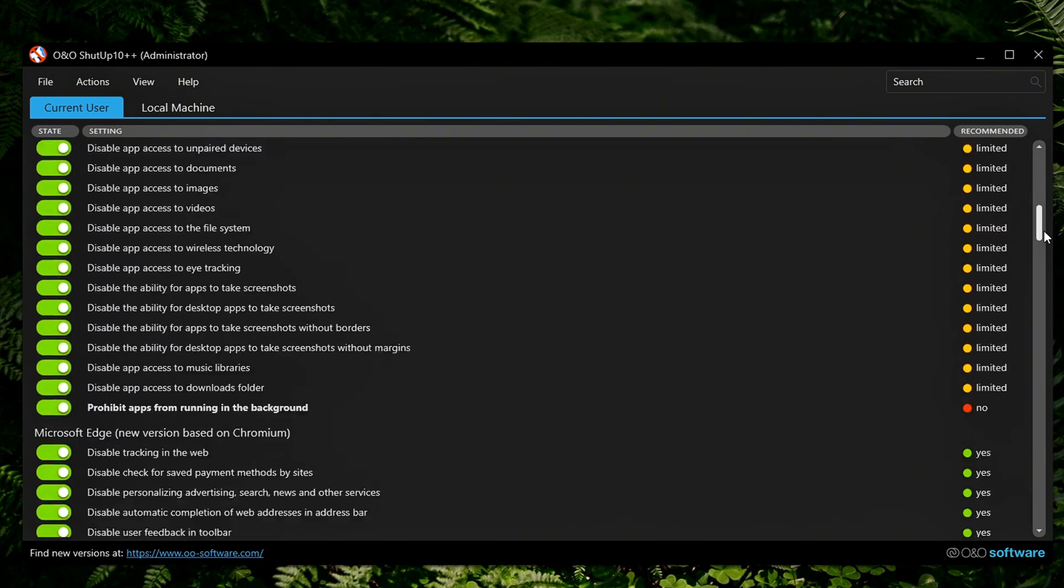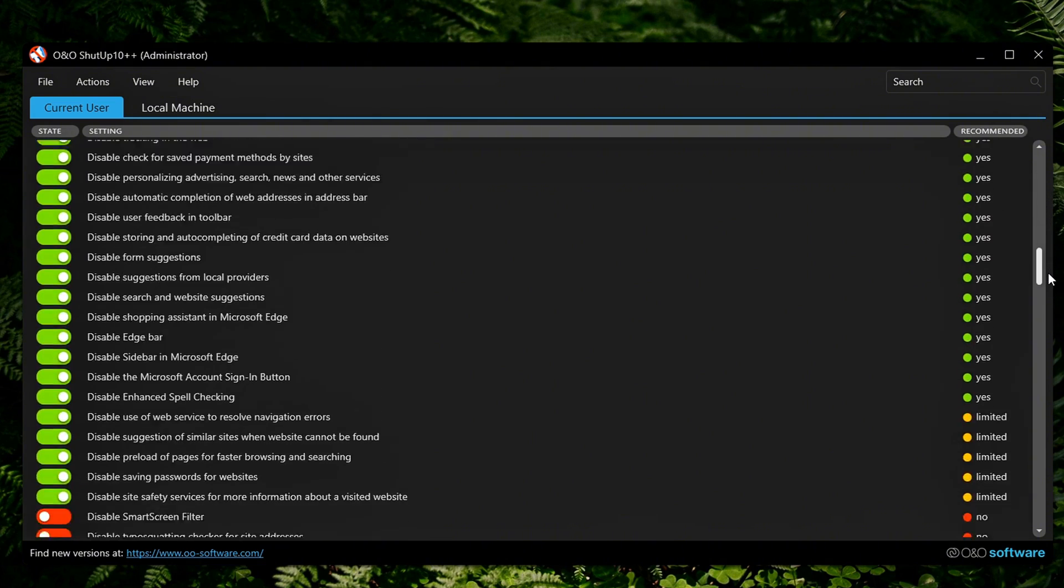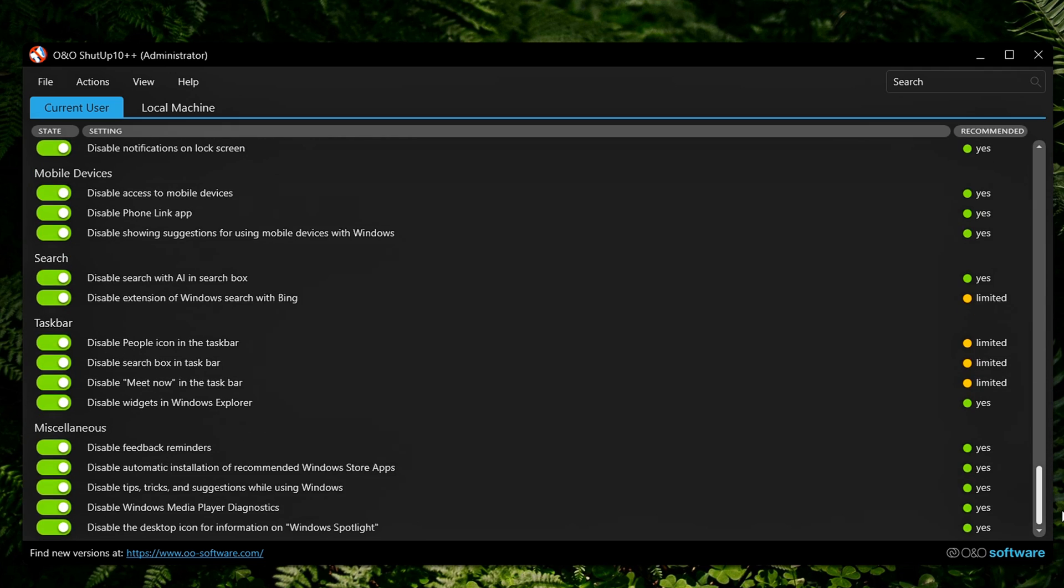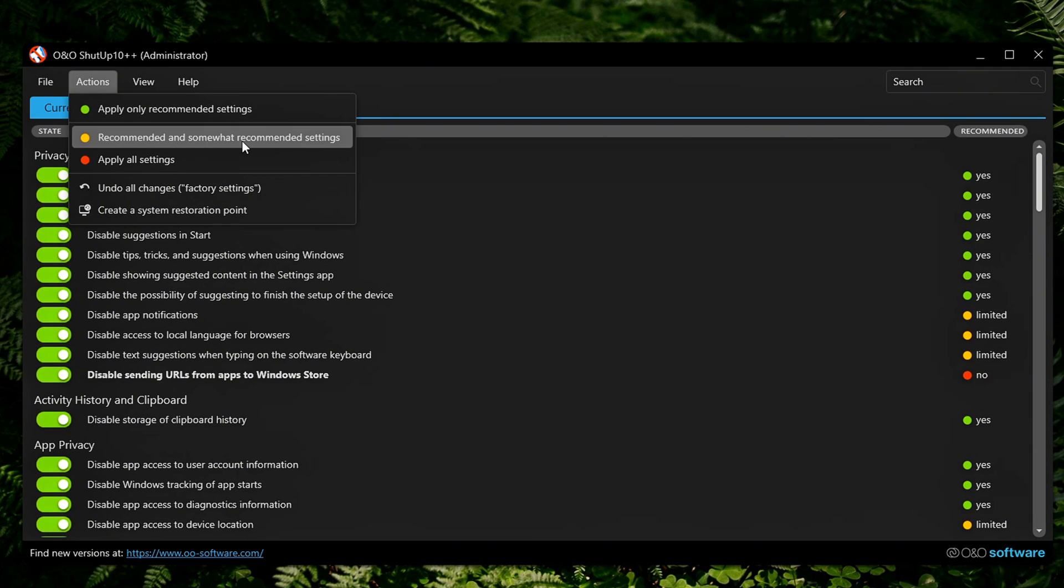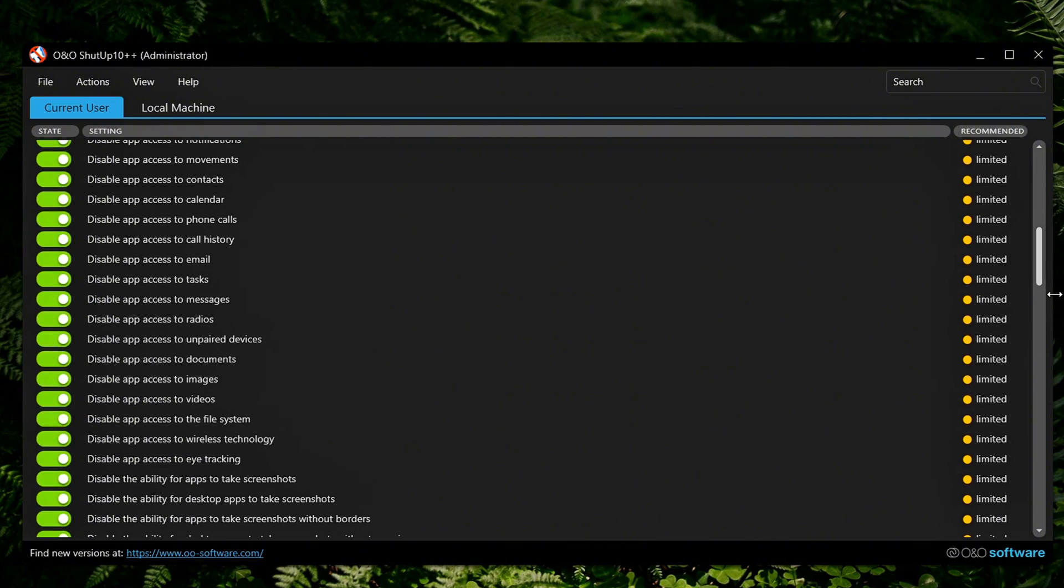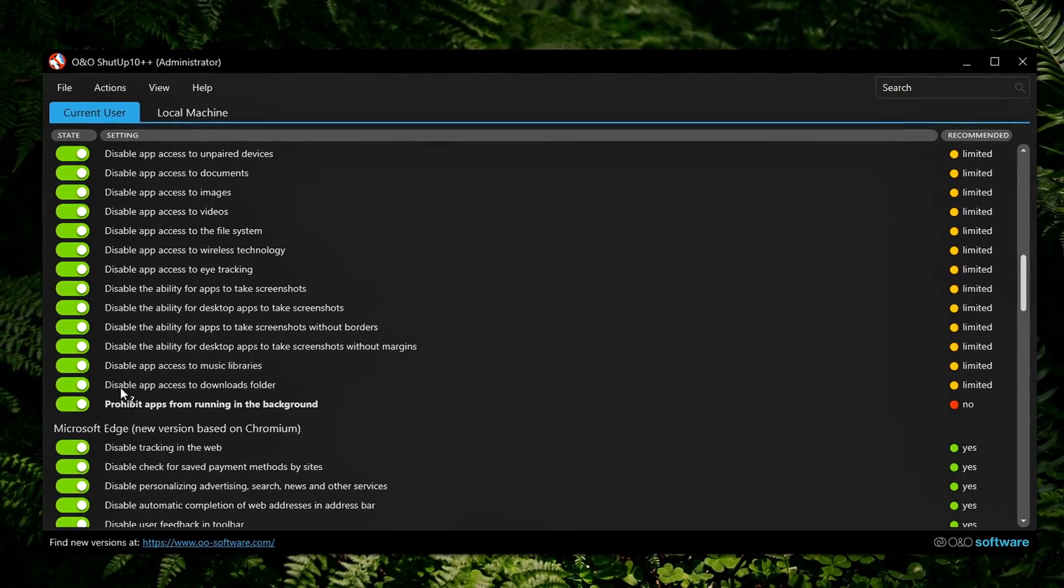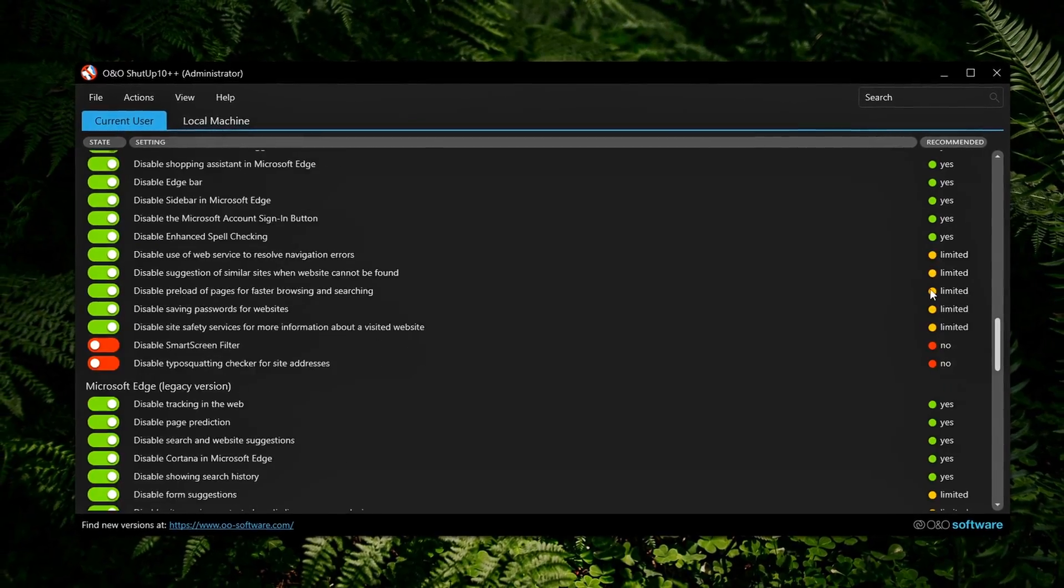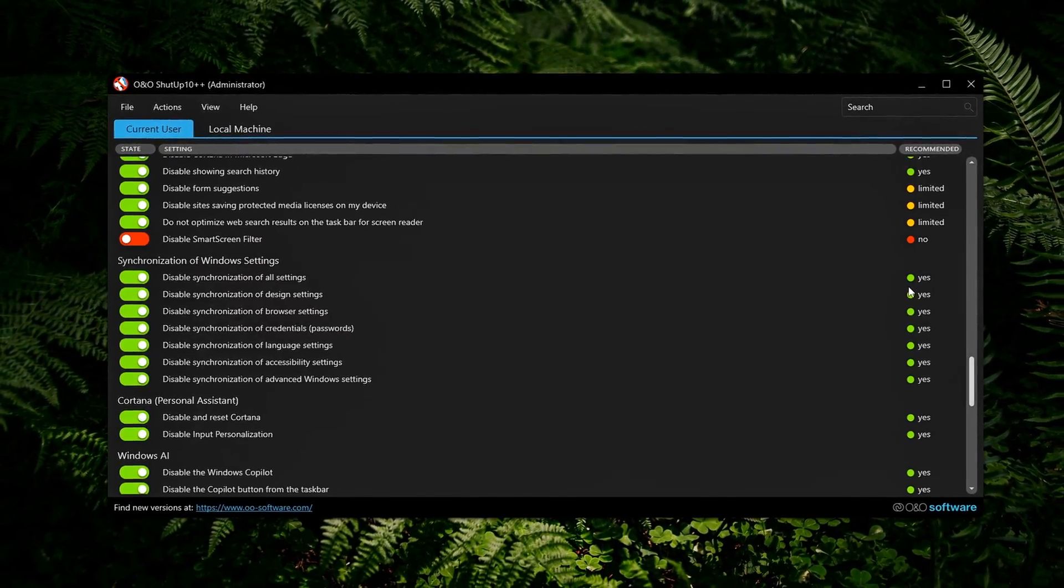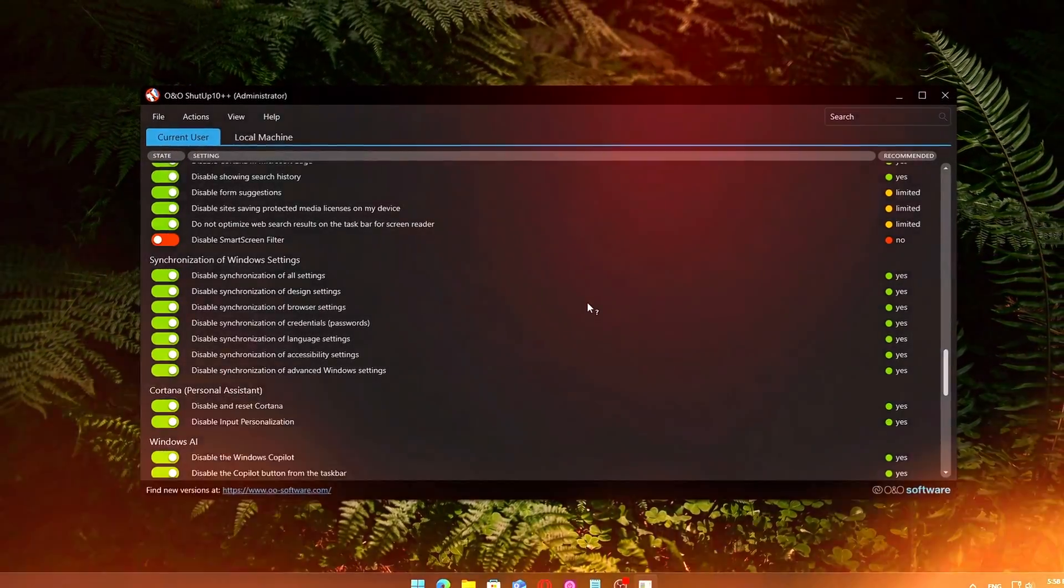However, be cautious here. Some of these yellow-flagged settings may disable features you actually use, like OneDrive syncing, Xbox GameBar, or automatic driver updates. Before enabling anything you're unsure about, hover over it to read the tooltip description.